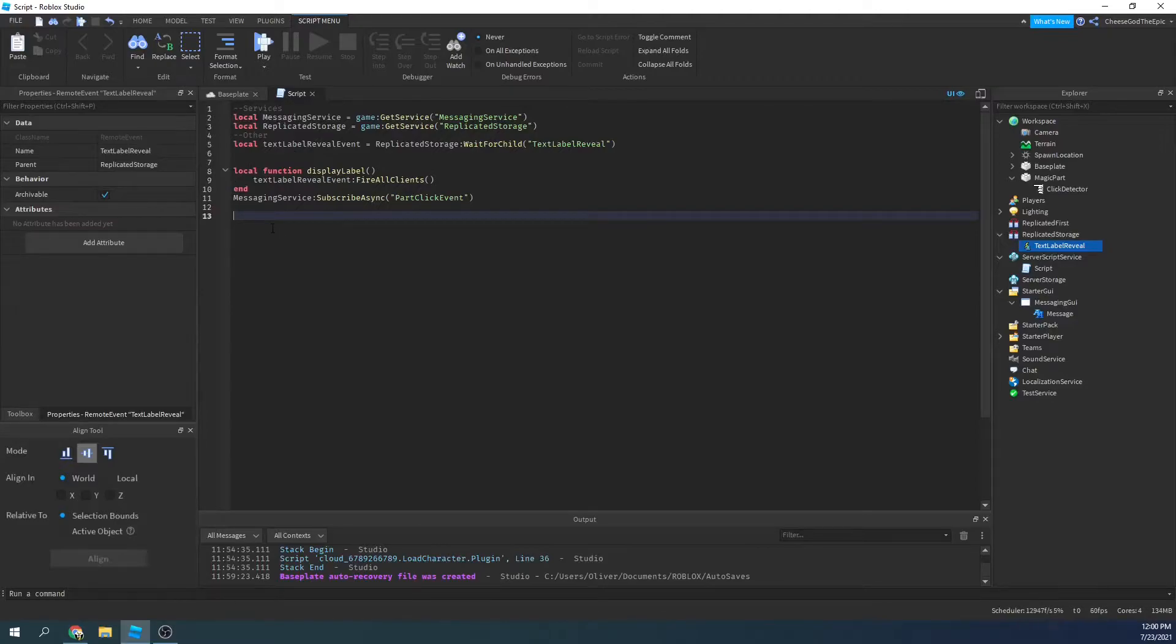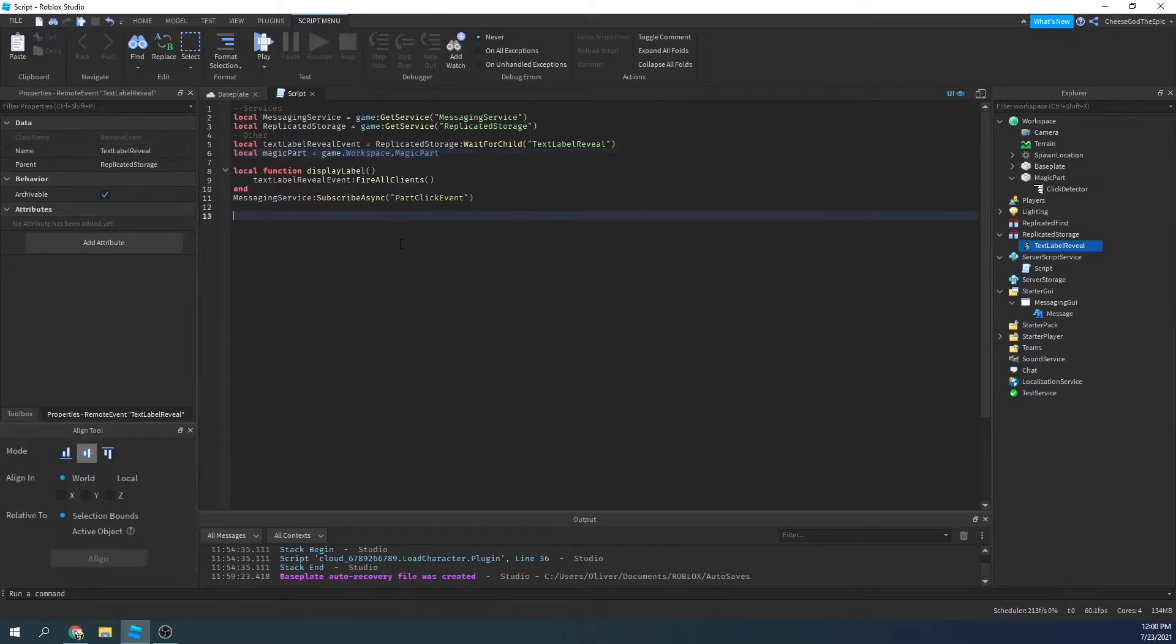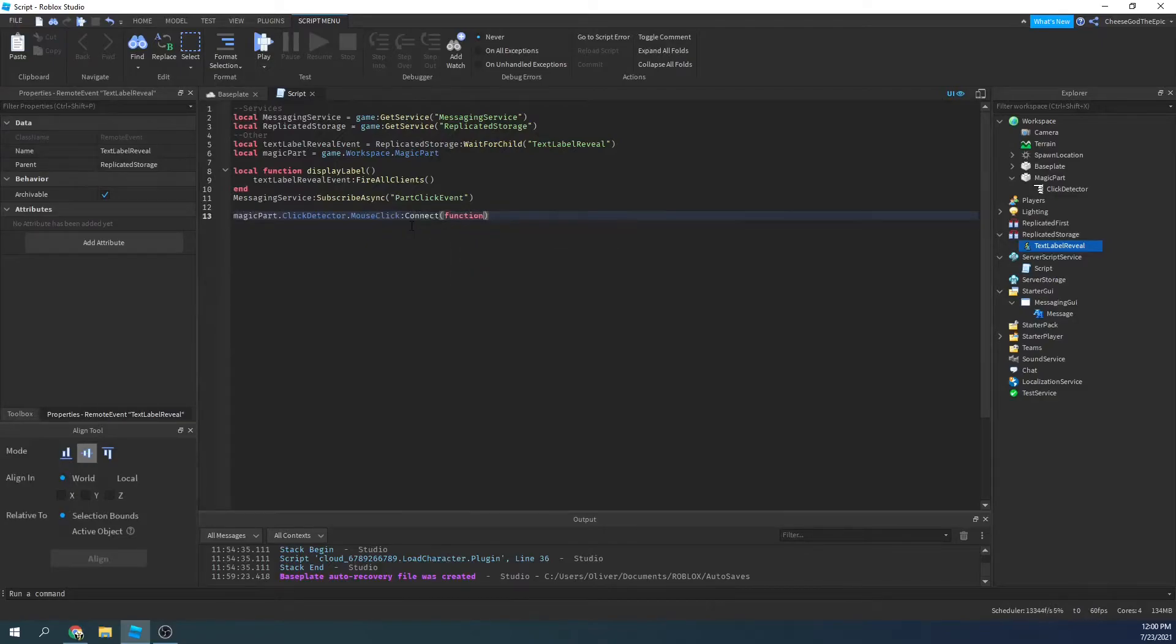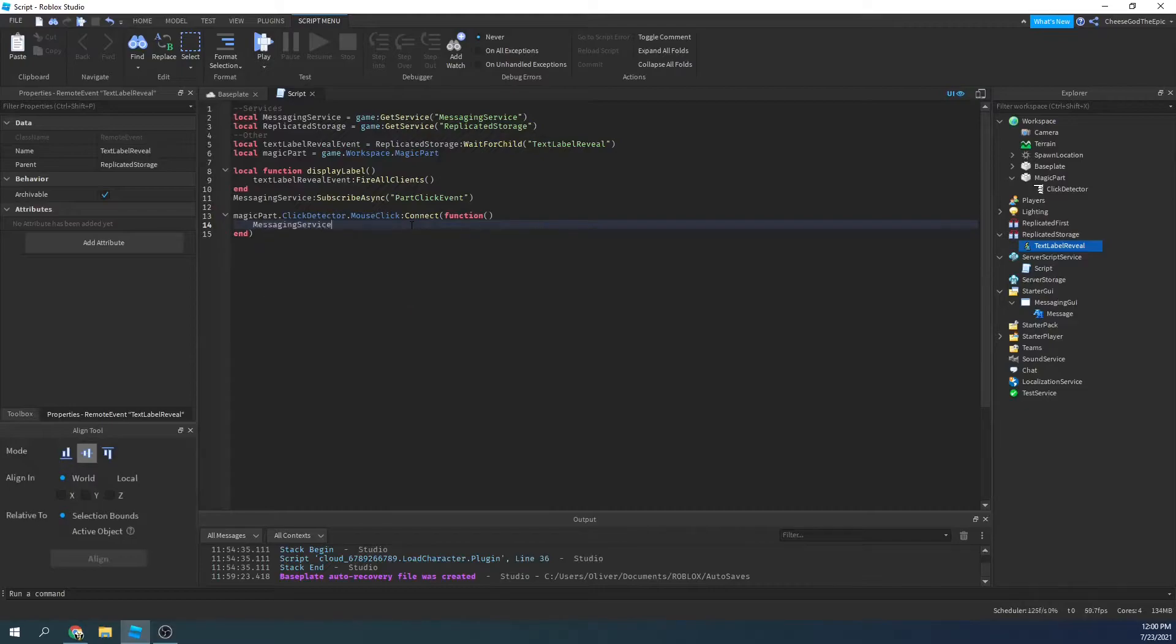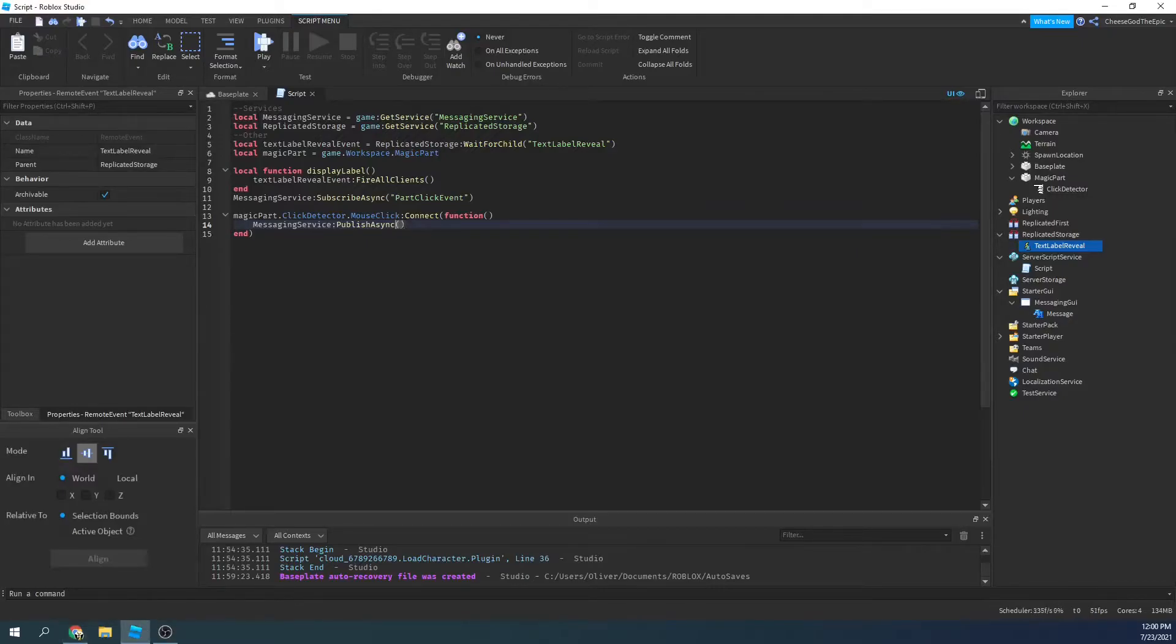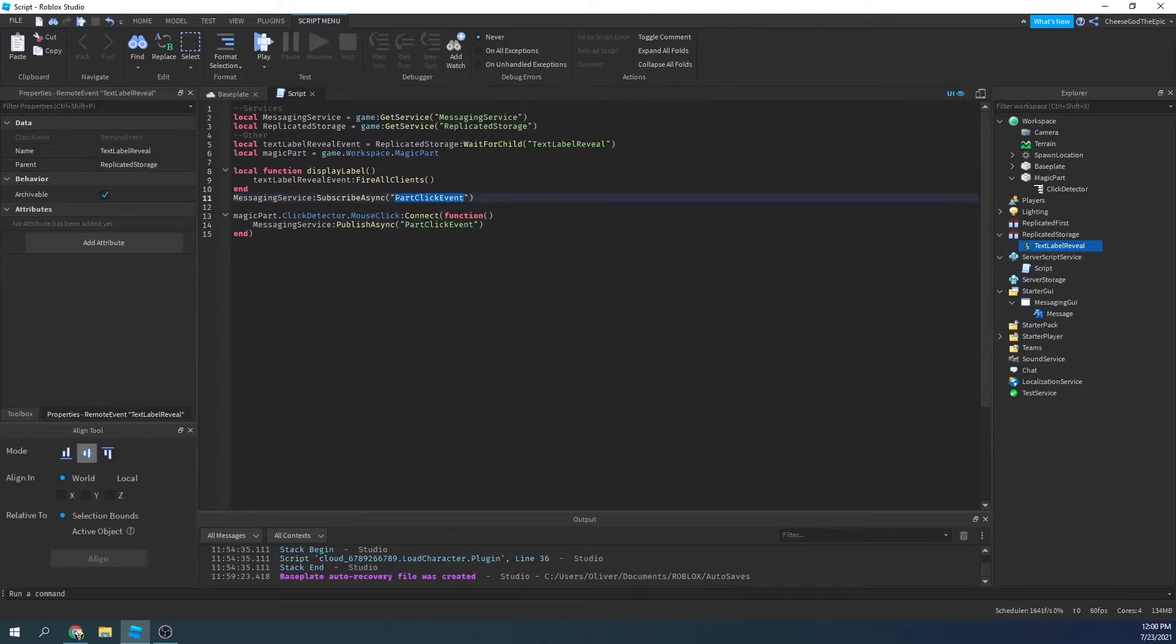So we will say, let's define the part. So we'll say local magic part equals game dot workspace dot magic part. And we'll say magic part dot click detector dot mouse click colon connect function. And then we will basically say messaging service colon publish async. And we will give the things that it needs. So we have the topic. So my topic is part click event. You need to make sure these are the same, because this is looking for that specifically.